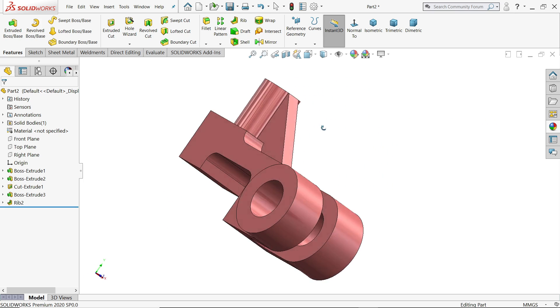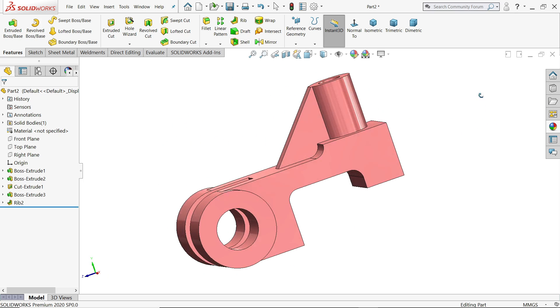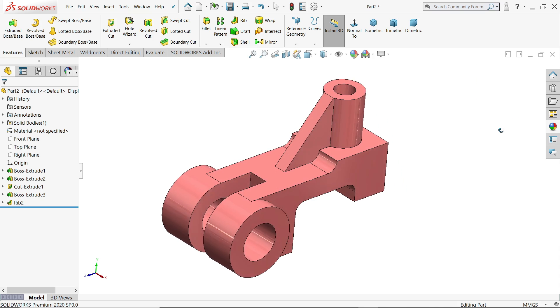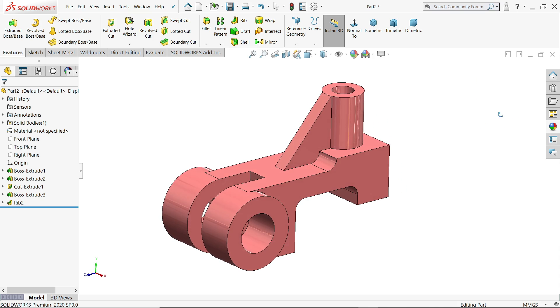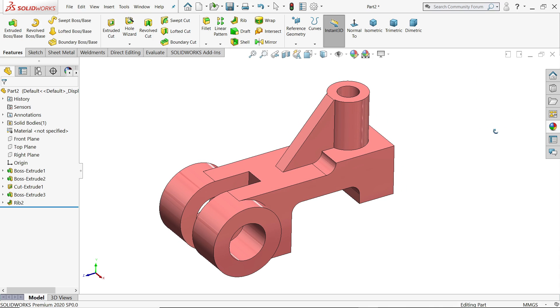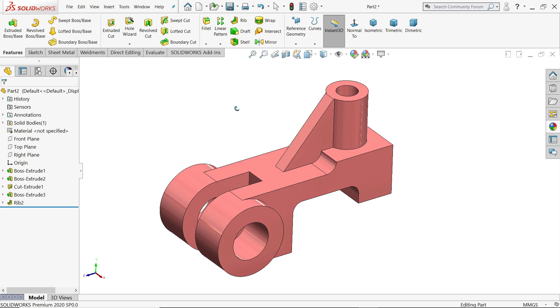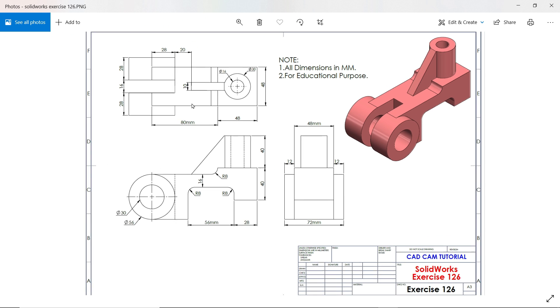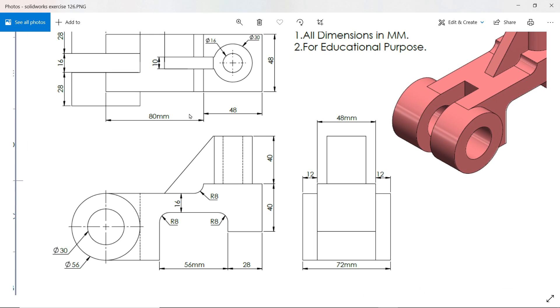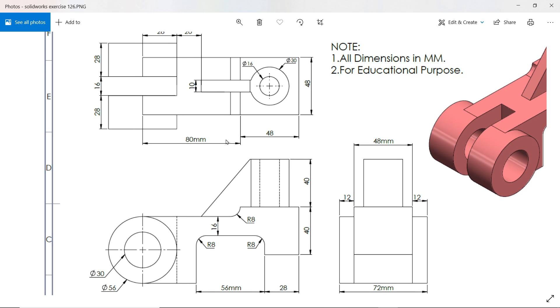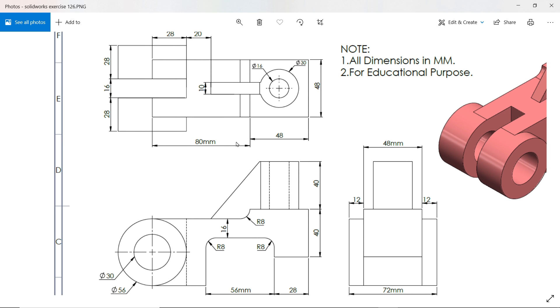Welcome back to CAD CAM tutorial. Today we are going to create a simple exercise for beginners in SolidWorks. Here you will learn some basic features like extruded boss base, extruded cut, and how to use rib tool. Let's make this simple exercise in SolidWorks for beginners.